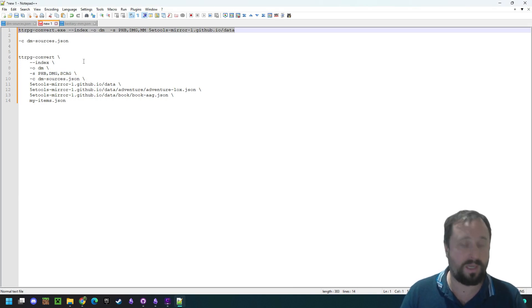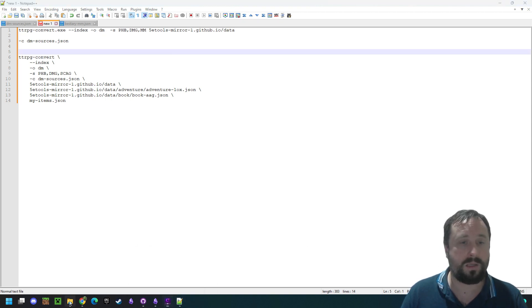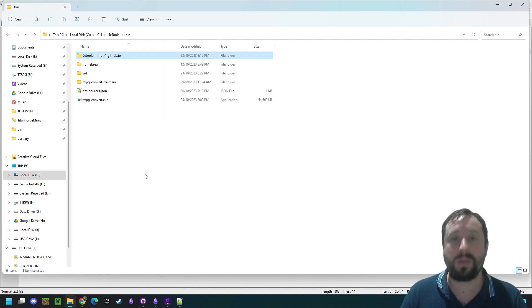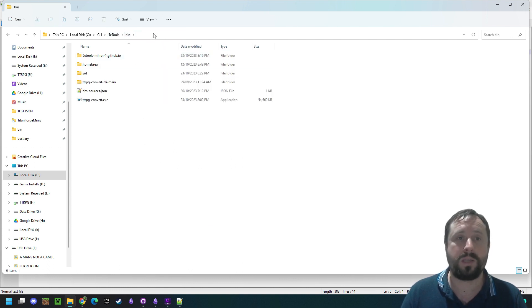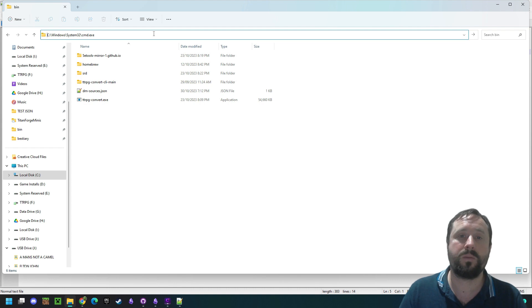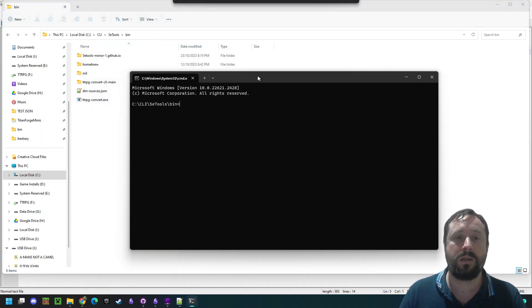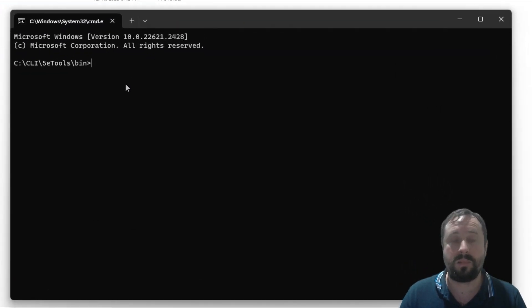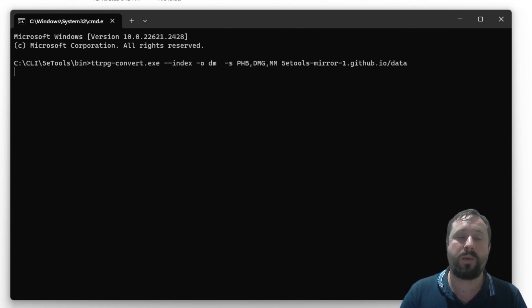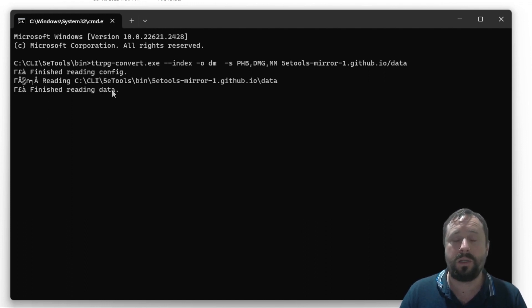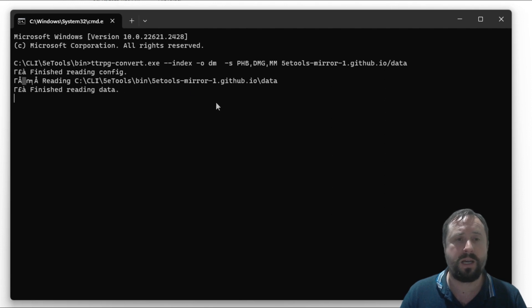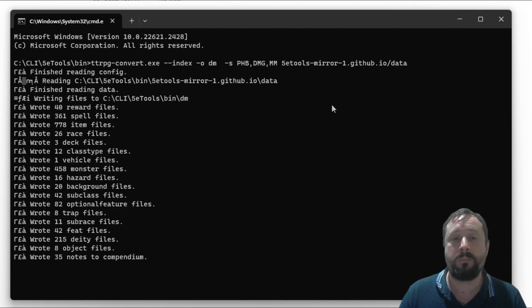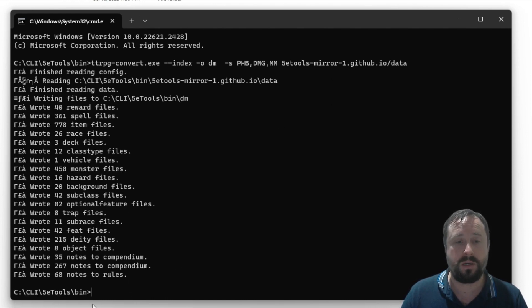We've added in the sources. We can now copy this, and we can now go over to our CLI folder. We'll go back to the bin folder. We're going to type in the address bar. Type CMD for command. Run that. We now have the command line running in the right folder. We right-click to paste our new code, and we press go. You can see this is kicking off. It's reading the data. It's finished reading the data. Now it's going to write the files, and this should spin out very quickly, but it's going to include a heap more stuff.